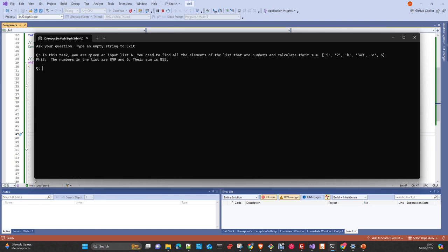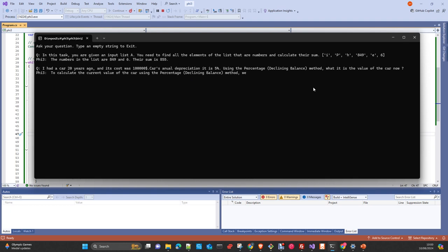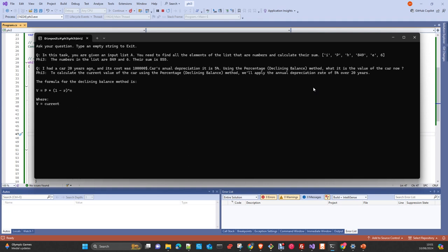So, we have here, for example, a question that I used to use with all the models I evaluate for Chain of Thoughts. Depreciation card, I had a car 20 years ago, costs 100,000 dollars. Car annual depreciation is 5%, using percentage decline in balance method. What is the value of the car now? When I do the test with all the models, this is one of the questions that usually most of the models fail. And you will see that even this model, this model is really good in this kind of tasks, in Chain of Thoughts.